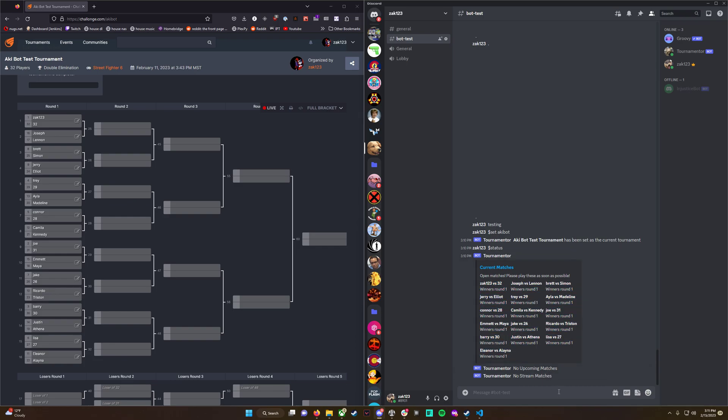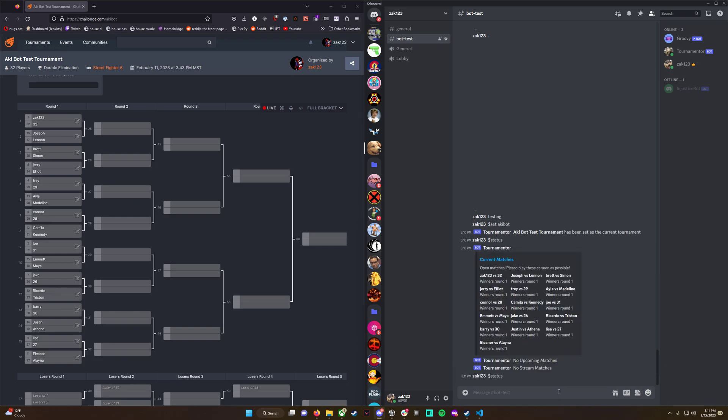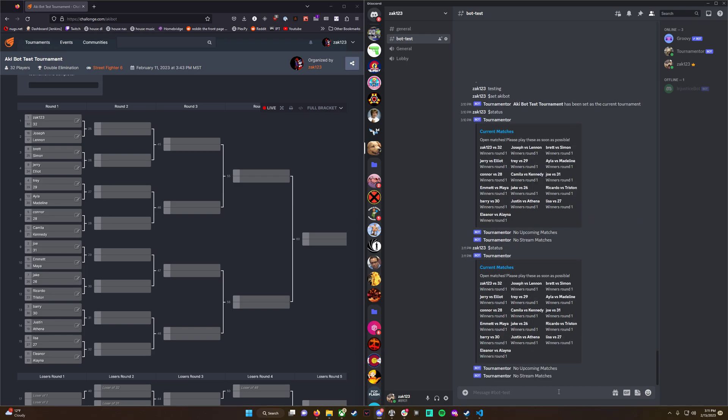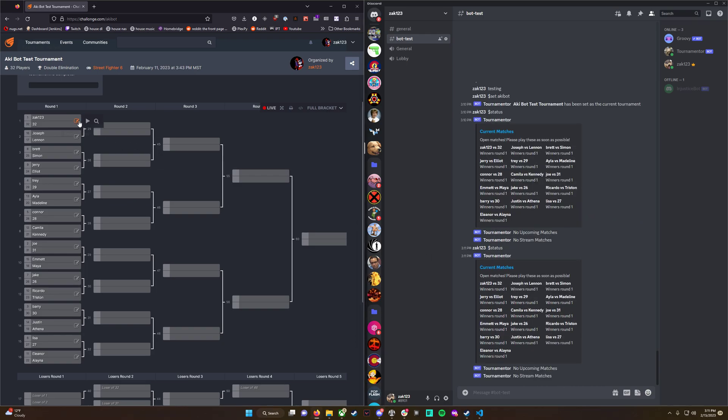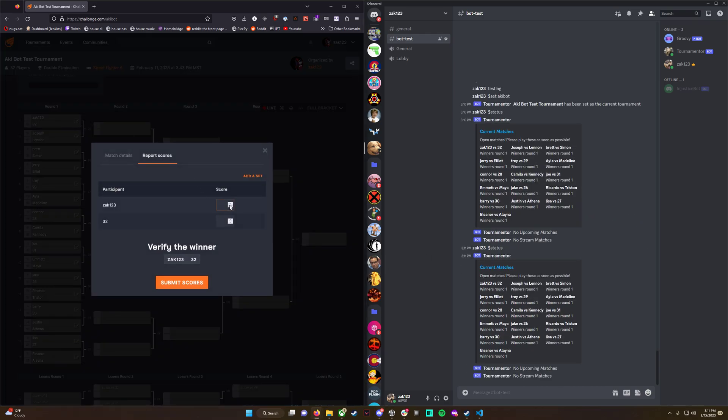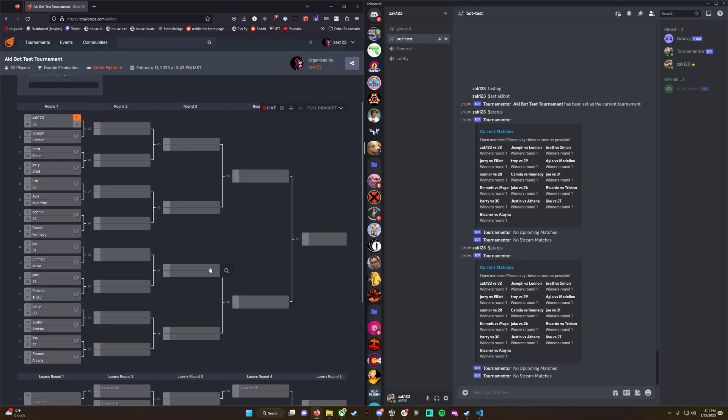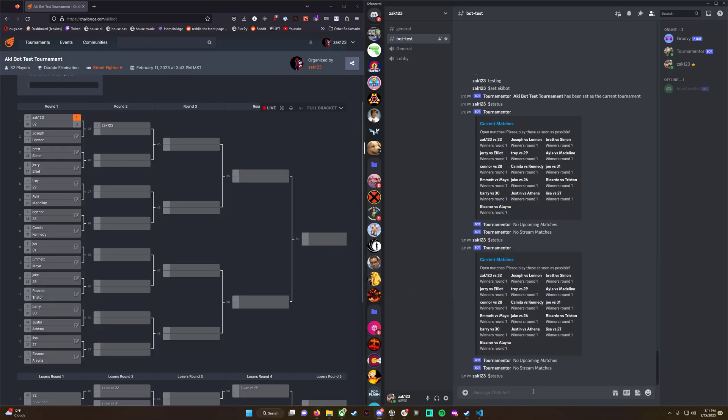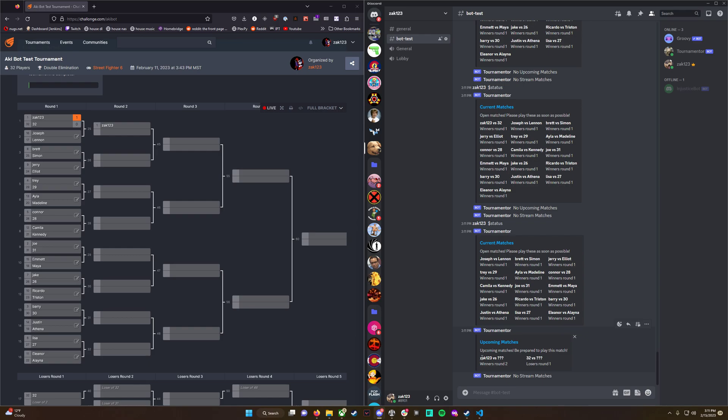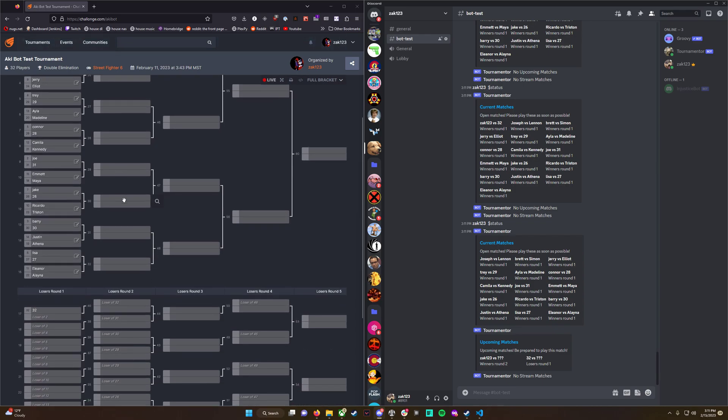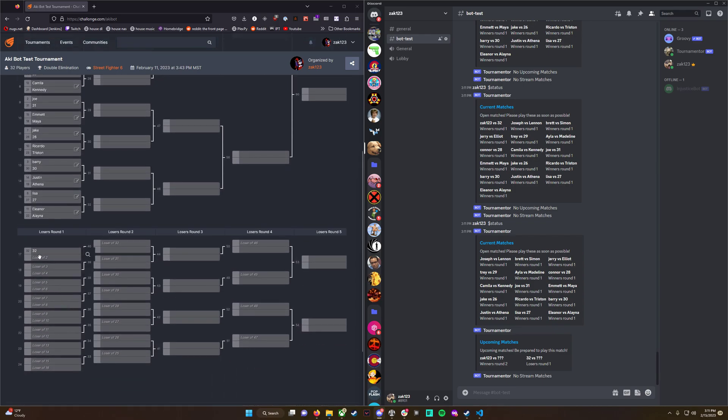At any time, you can type this and get the current matches. If we advance this by one and type it again, now we have two upcoming matches because I'm waiting here. It says Zach123 versus someone in Winners Round 2, and then player 32 got sent to Losers and is waiting in Losers Round 1, which is correct.